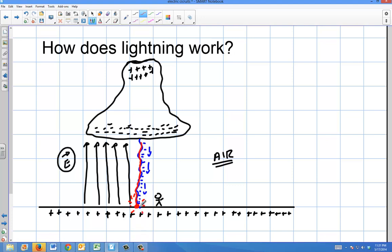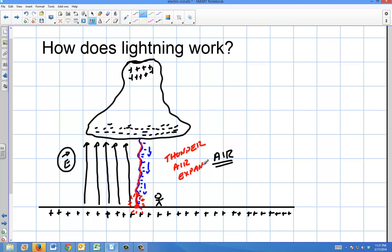When that heat occurs, it's hotter than the surface of the Sun. When the air expands rapidly, you get thunder — so thunder is the result of that air expansion.